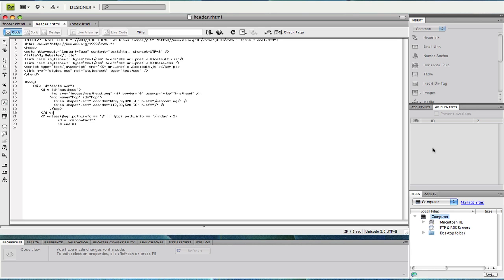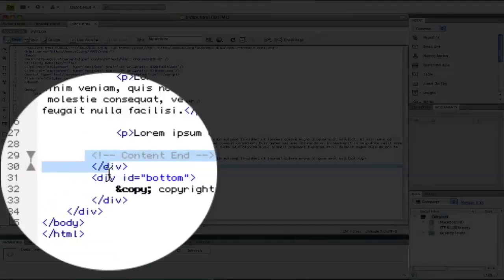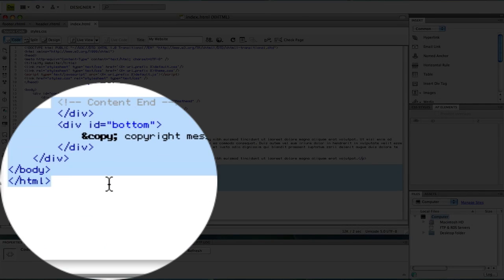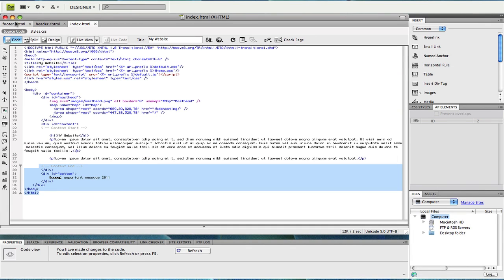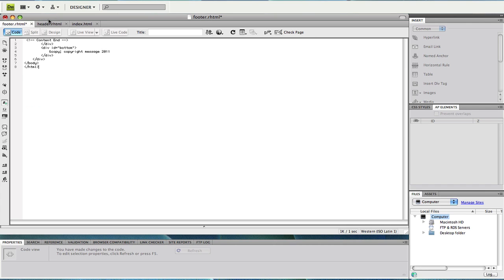Once that's done go back to your index.html content and copy everything from the closing div of div ID content and paste into the footer.rhtml file.